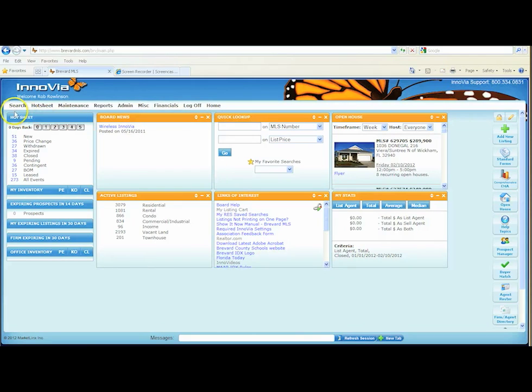What you'll notice here on the left is hot sheet. It's reflected here in the last 24 hours of what's gone in the MLS. We've got about 34 new listings, 47 price changes, 18 closed, and that's just in the last 24 hours. If you go to these buttons up here, you can go back in additional days up to 5.